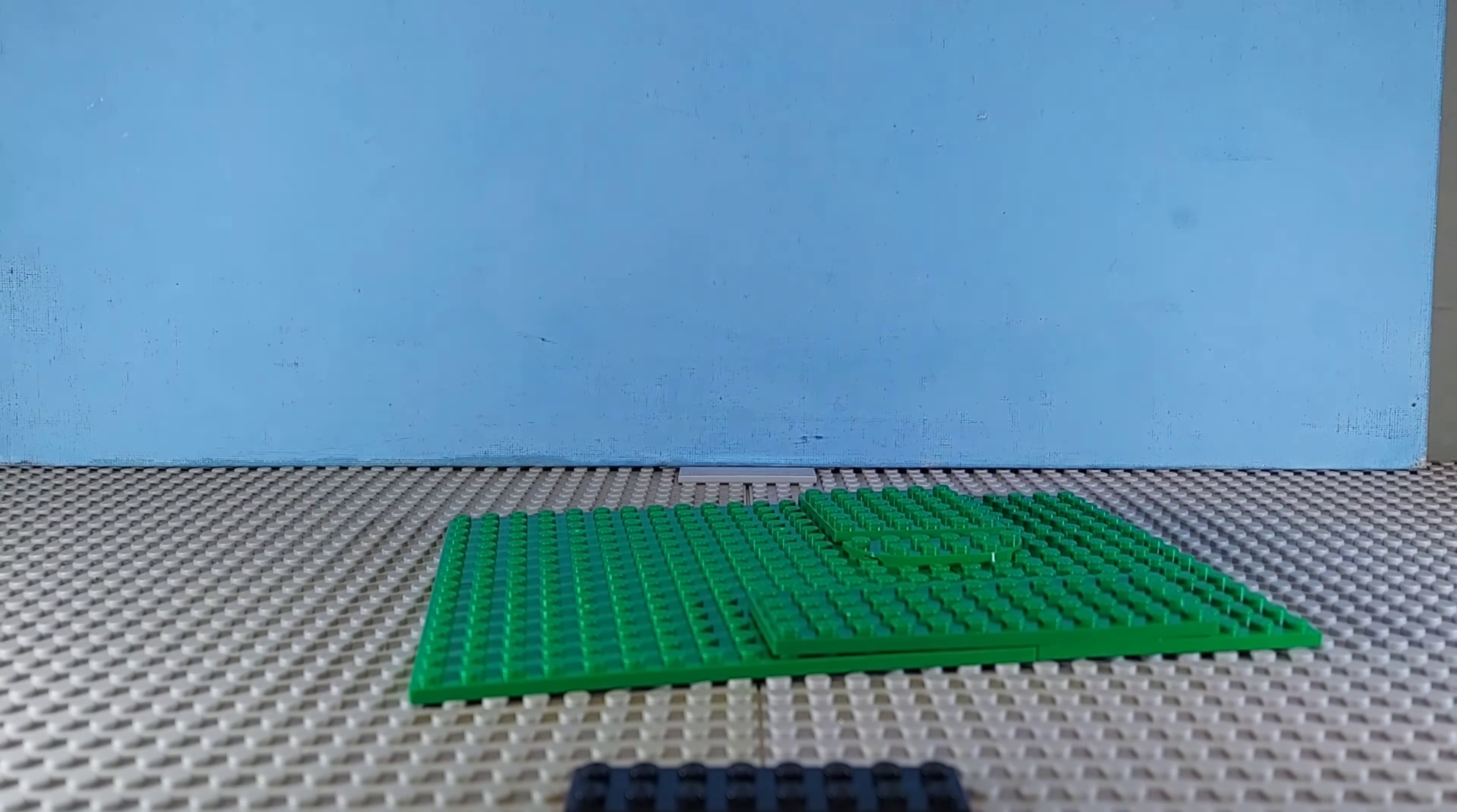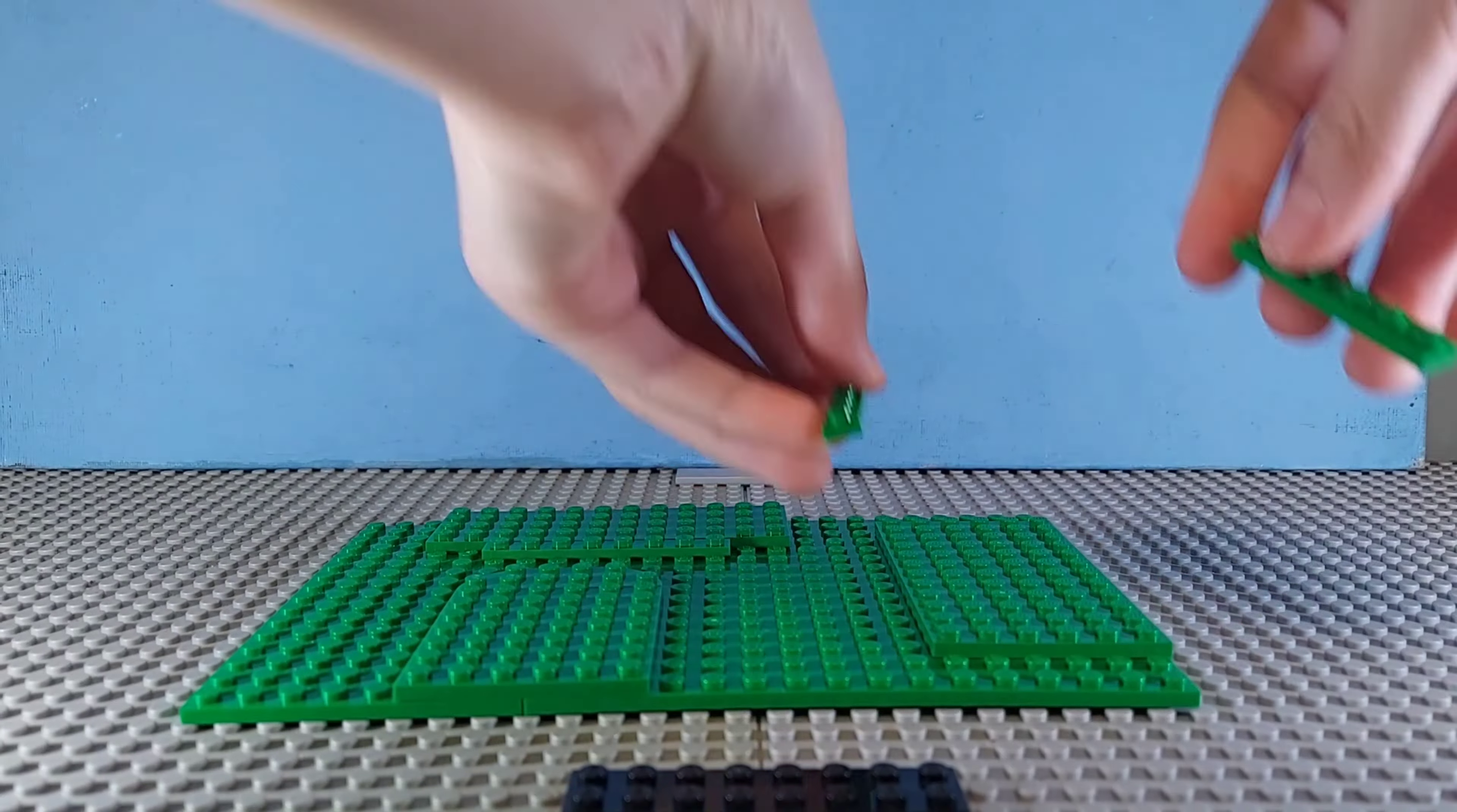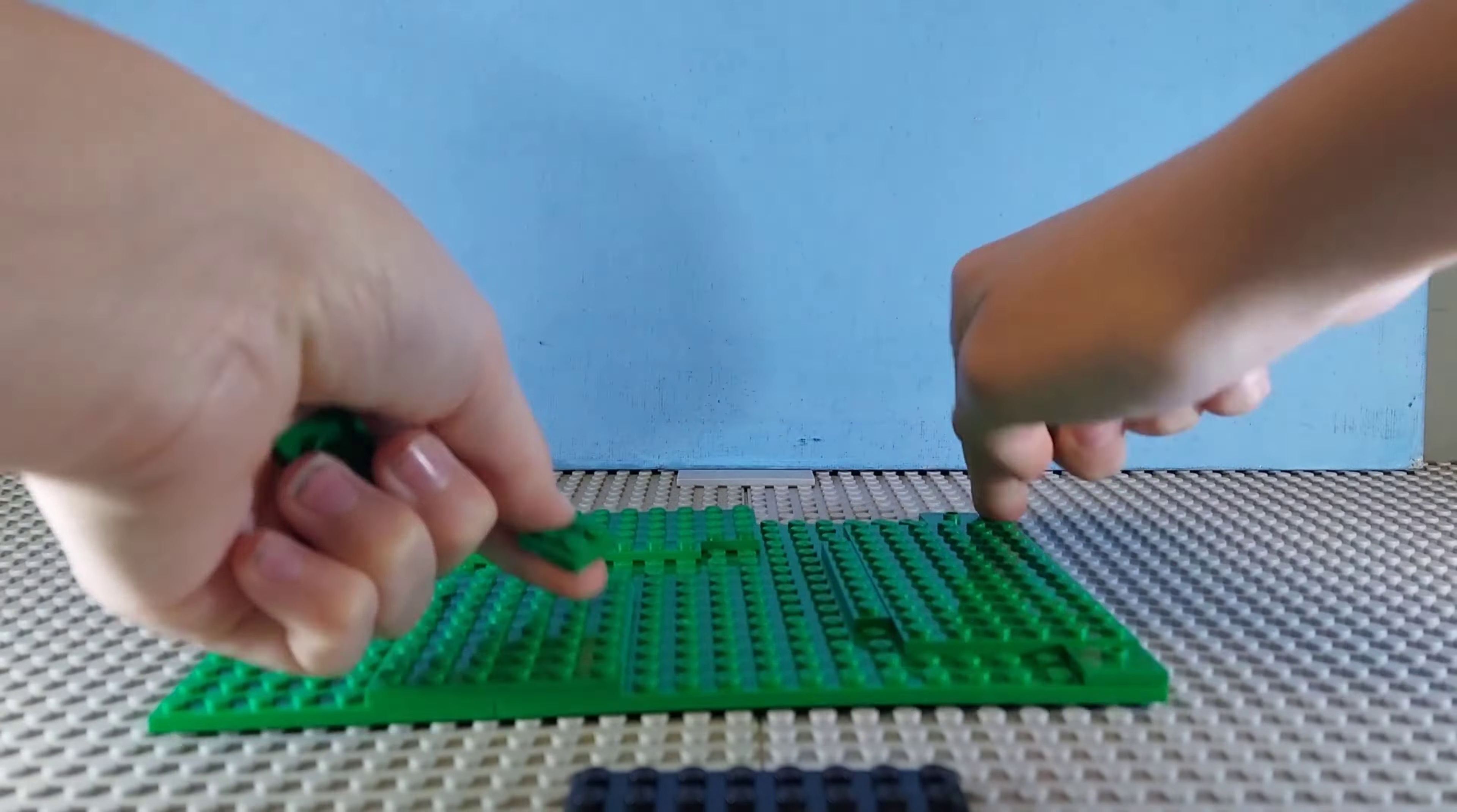Today we start the build with some green plates, we stack them up adding a little bit of height to the terrain.